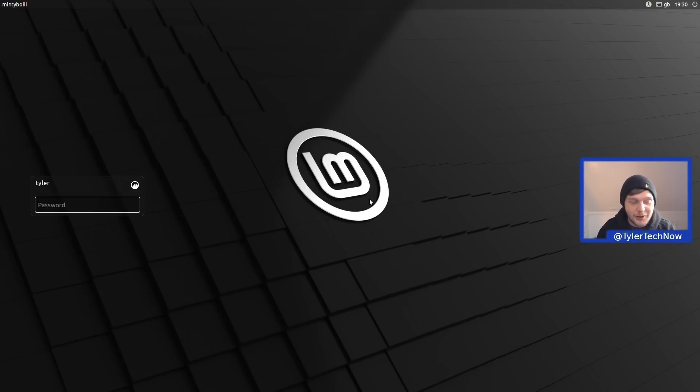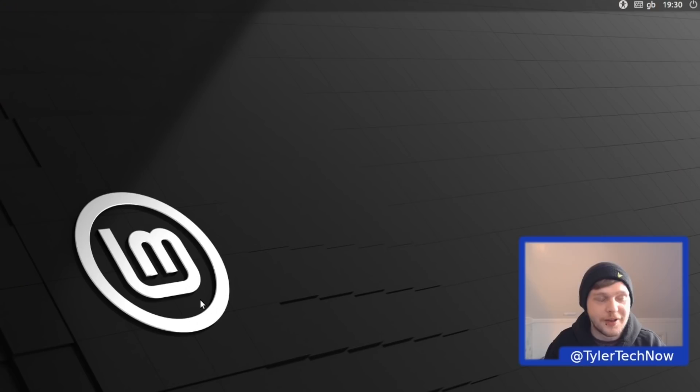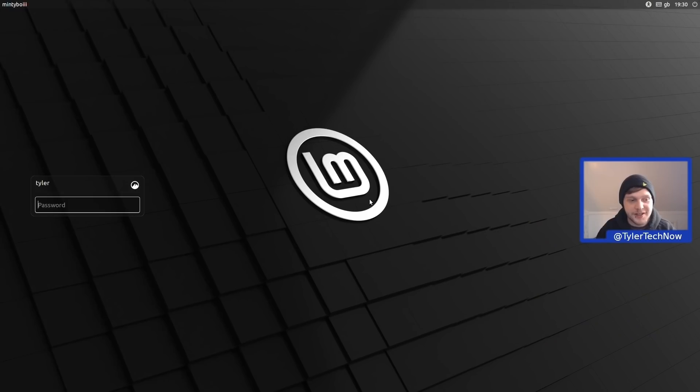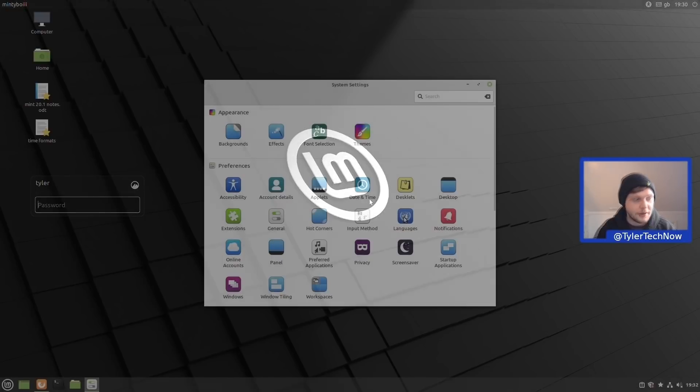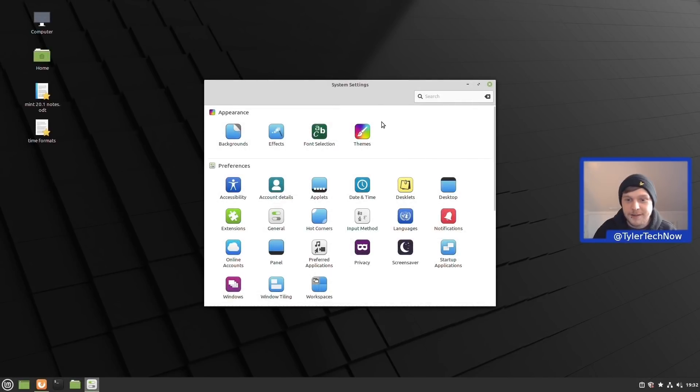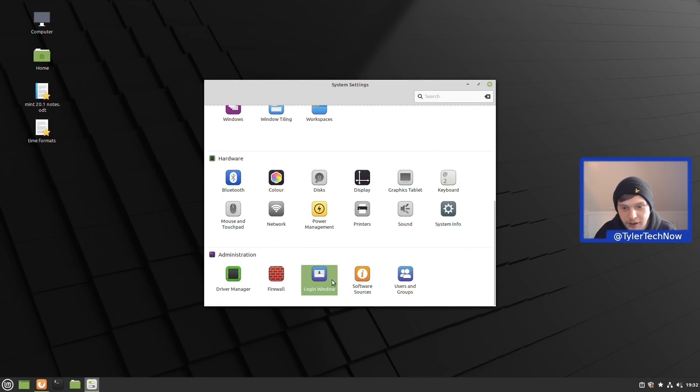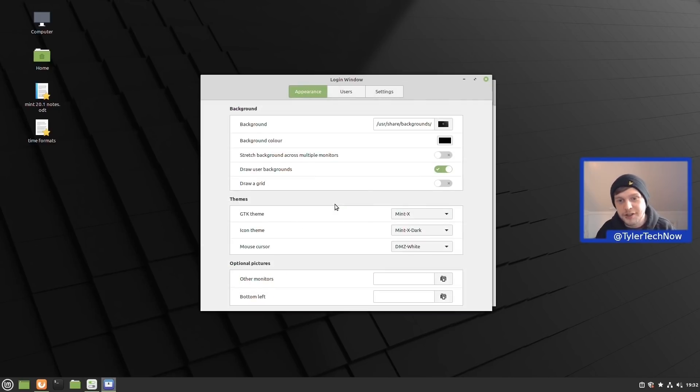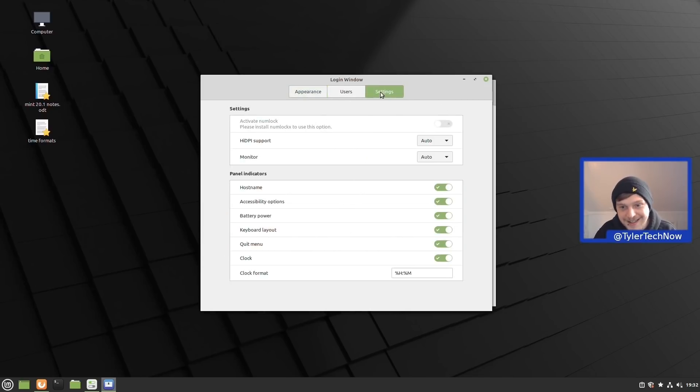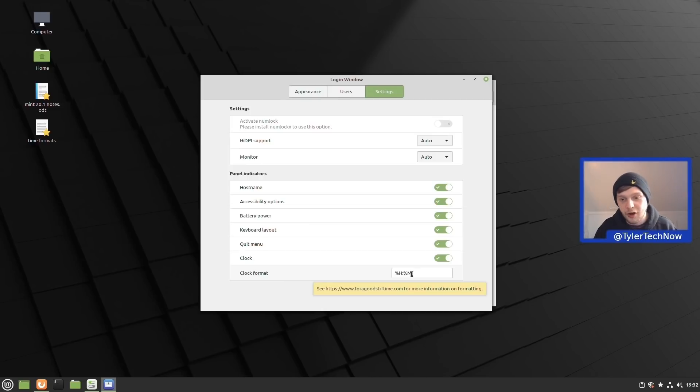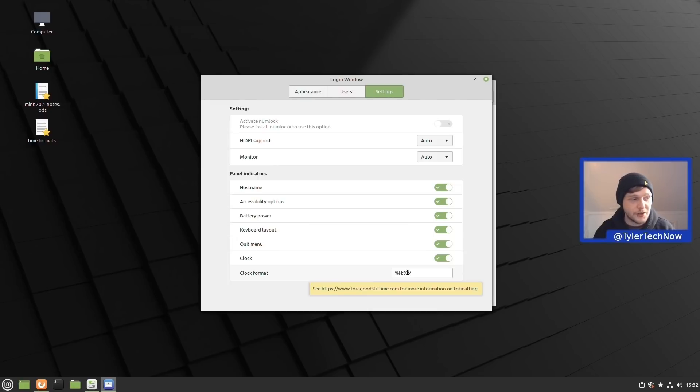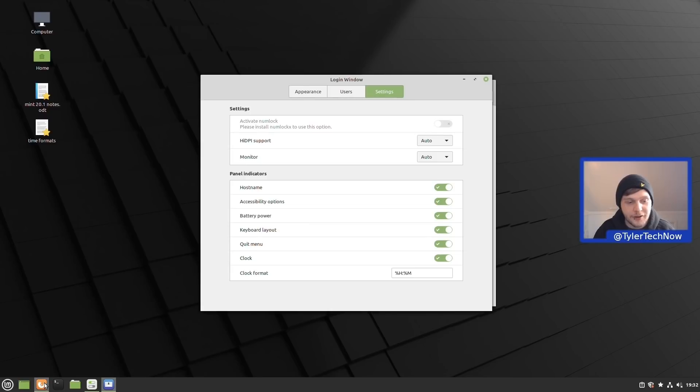We're now in the login screen and as you can see in the top right where the clock is displayed, we're using the default look, but we can actually customize the formatting now for our clock for our login window. Let's go ahead and do that now. In system settings we're going to scroll all the way down until we find login window, and we're going to get prompted for a password. After that we can customize the look and feel of our login window. We're going to go straight over to settings and as you can see here under clock format we can change the format of the clock. By default it's in hours and minutes, and if you just hover over it they direct you to a quite useful website to help you with that formatting. That's what we're going to go ahead and do now.